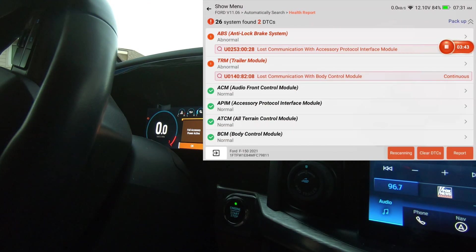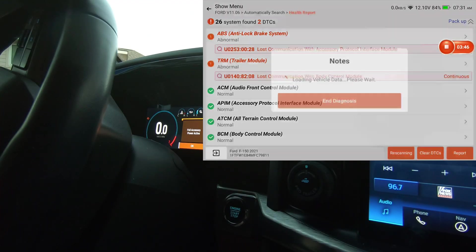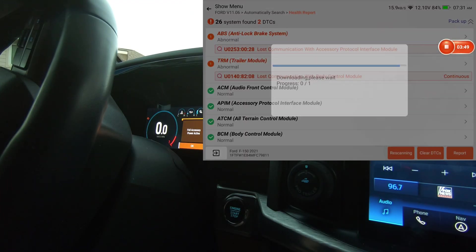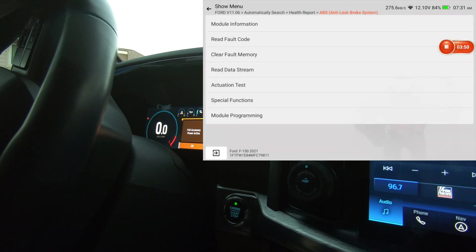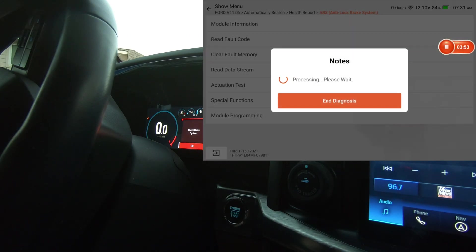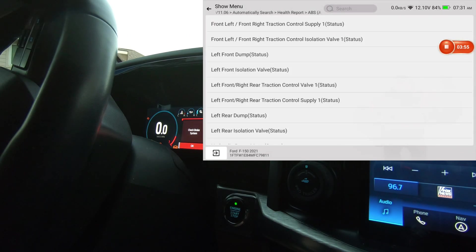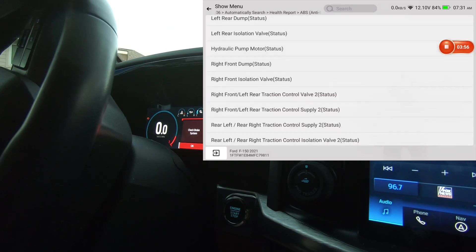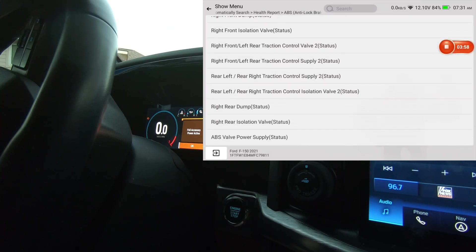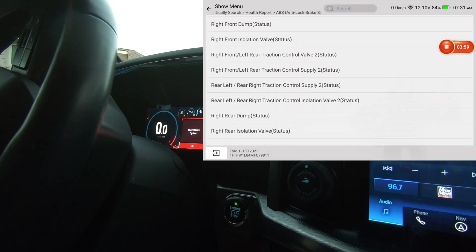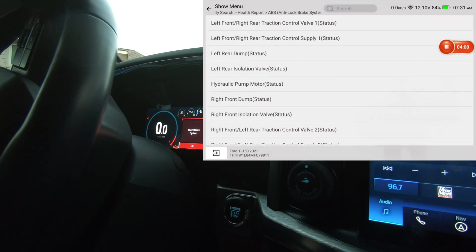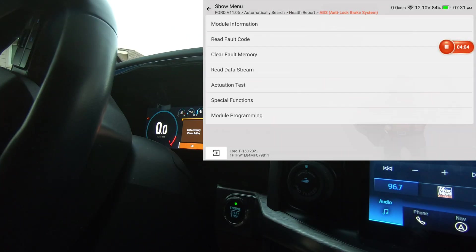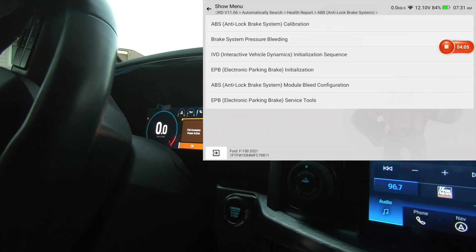We're just going to start up here at the top. We'll go into the ABS module. We're going to focus on active test and special functions. There's actuation test, and I'm going to scroll and let you see what's available. And now special functions.